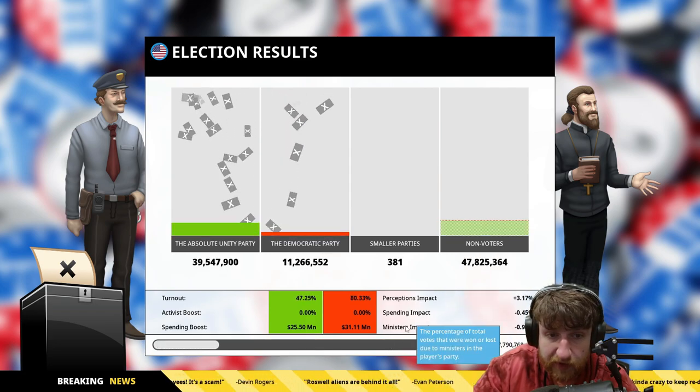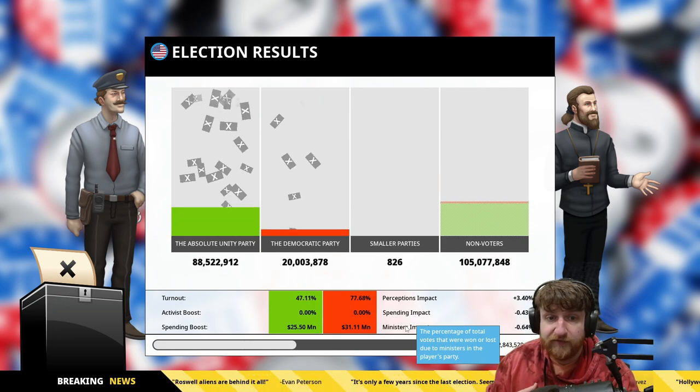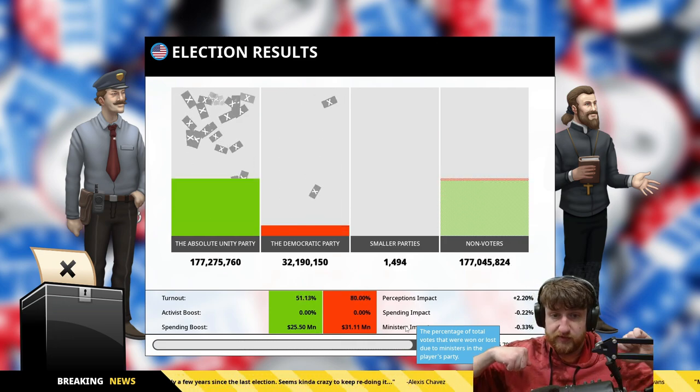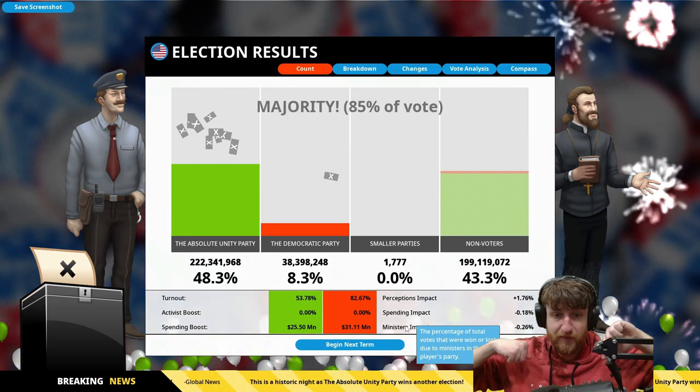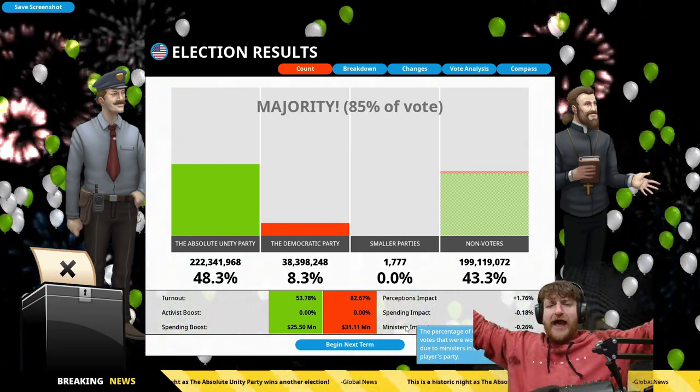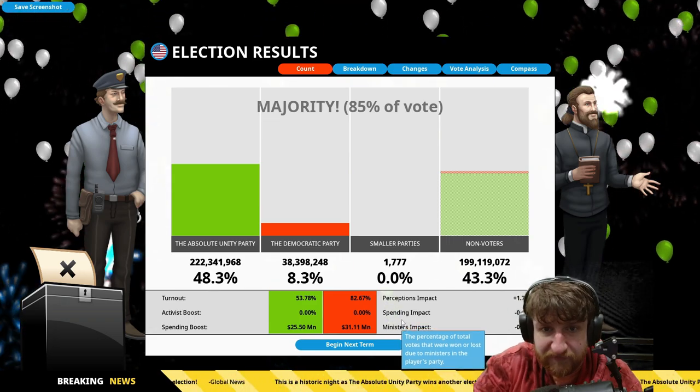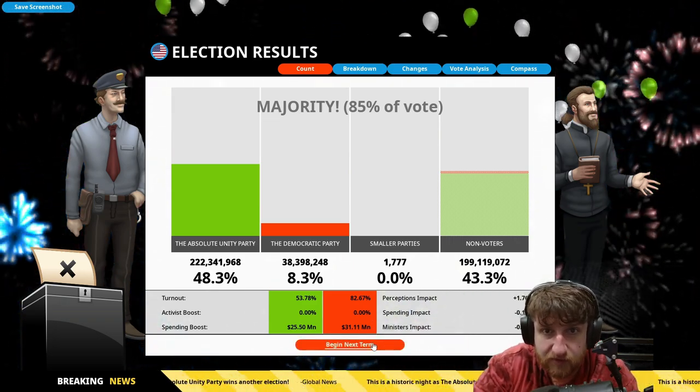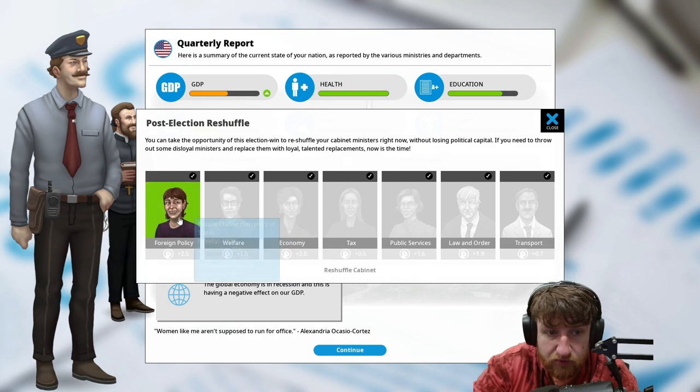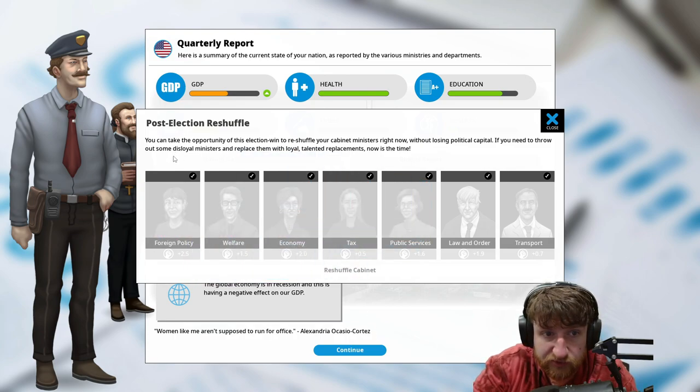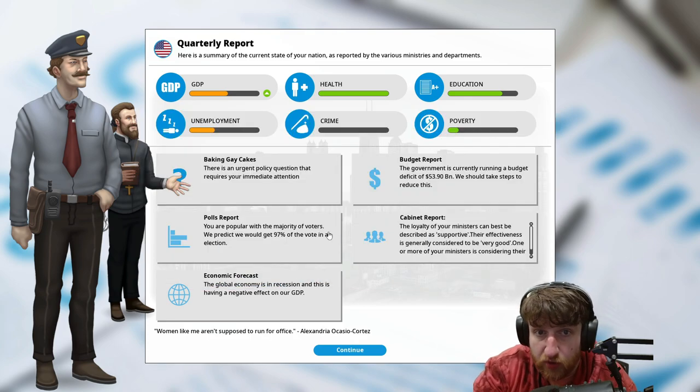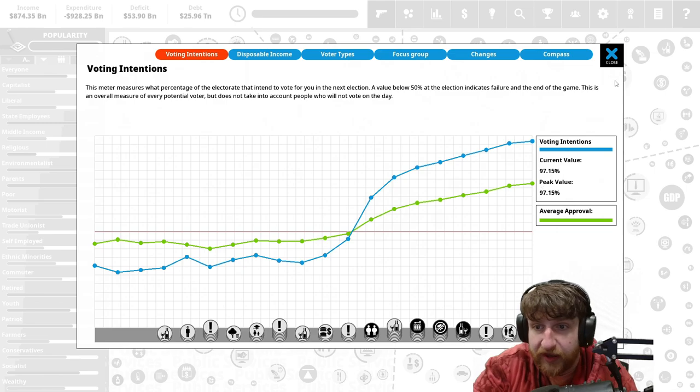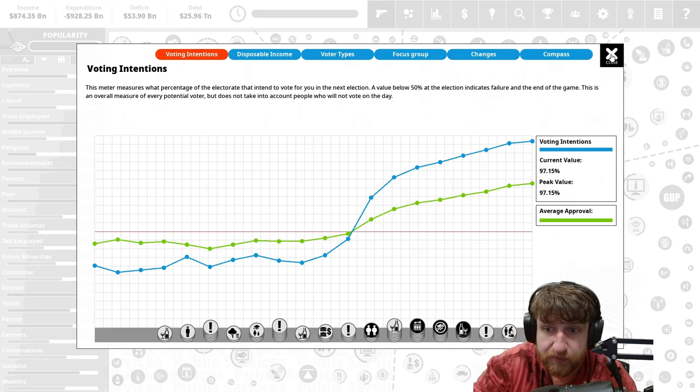The absolute unity party, which is me. Non-voters, which is not even close. Oh my, get out of here. Get absolutely wrecked. Majority eighty-five percent. Nice. Post-election reshuffle, you can take the opportunity to reshuffle your cabinet. Ninety-seven percent, easy peasy.